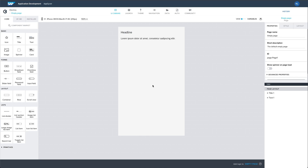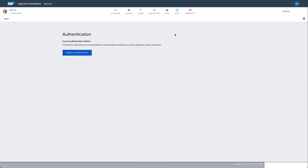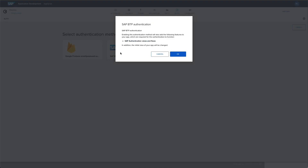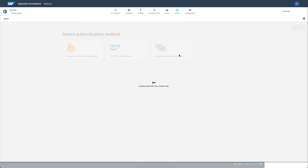First, you'll need to enable SAP authentication for your app. Head to the Auth tab and select Enable Authentication. Choose SAP BTP Authentication, confirm your choice, and then save the configuration.